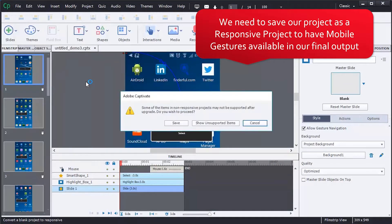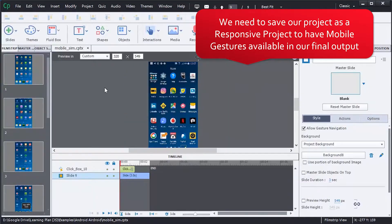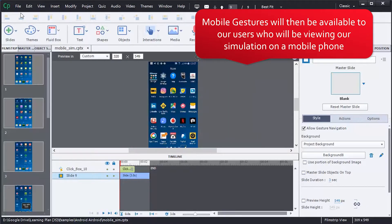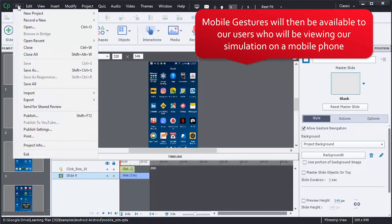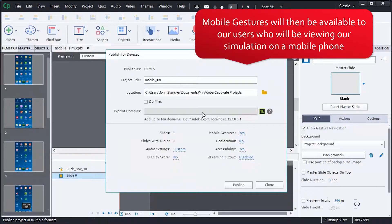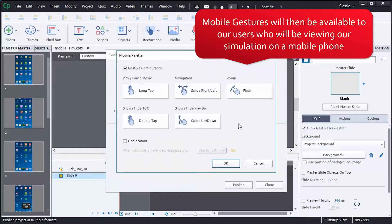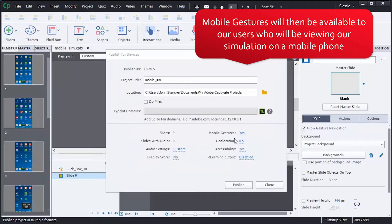Save the project as a responsive project to have mobile gestures available in the final output. Mobile gestures will then be available to users viewing the simulation on a mobile phone.